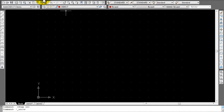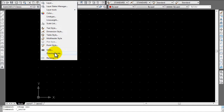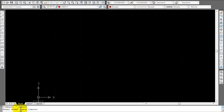Next step is you want to check your drawing limits. Go to Format, Drawing Limits, and come down to the bottom in the command line. It says specify lower left corner — make sure it's always 0,0 and just hit Enter. Next, make sure the upper right hand corner is 17,11. If it's not that, go ahead and type in 17,11 and hit Enter afterwards.